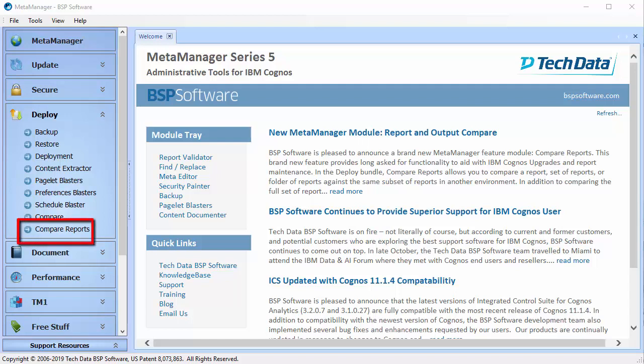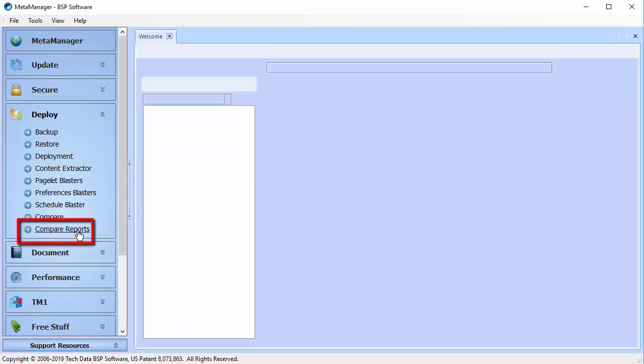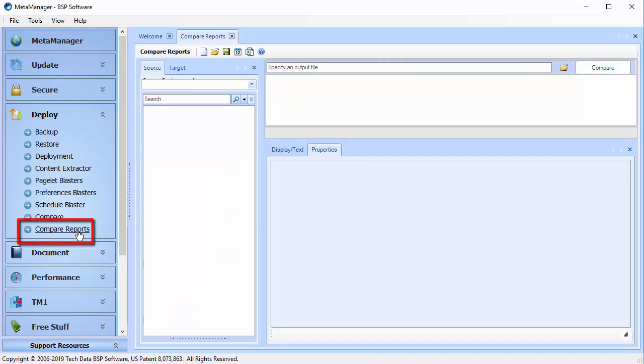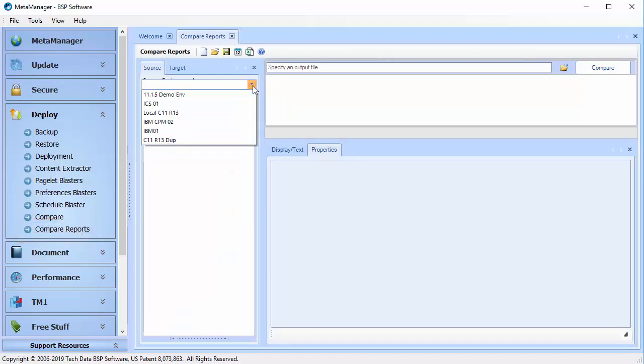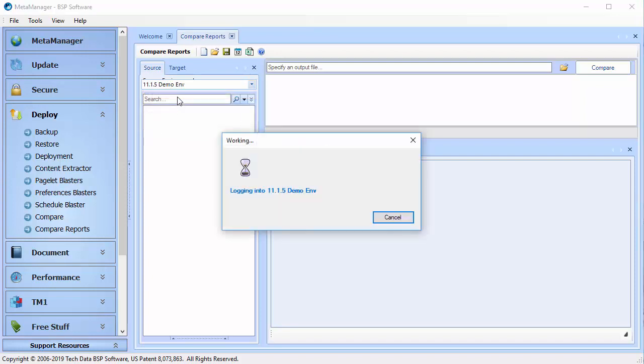The Compare Reports module gives users the ability to compare reports and report outputs from different environments at the property and visual inspection level.